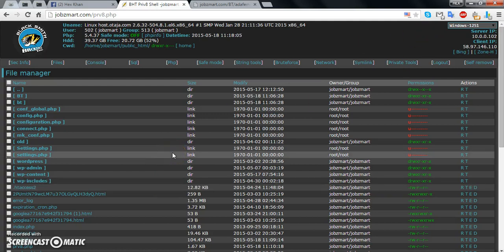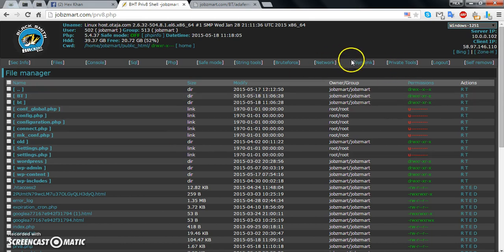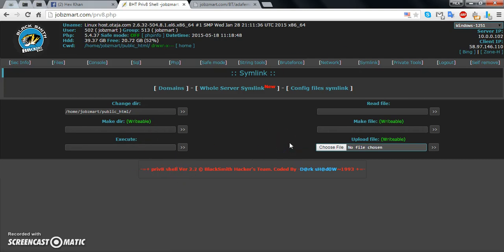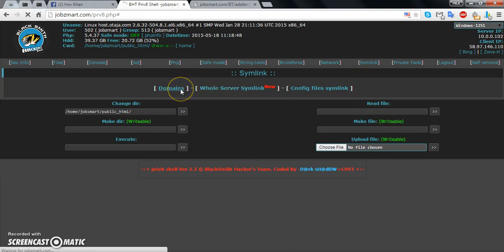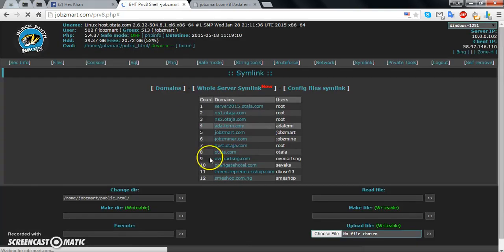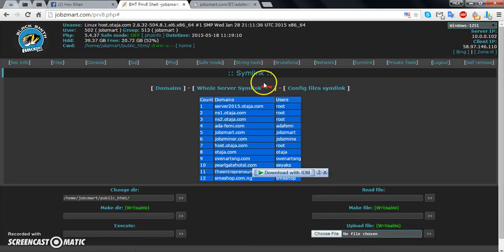Hello everyone, today I'm going to share with you how to simling a server using vtorm. First of all, we have to check domains — if domains are available, then we simling it. Click on domains. There are two domains. Now we start simling.